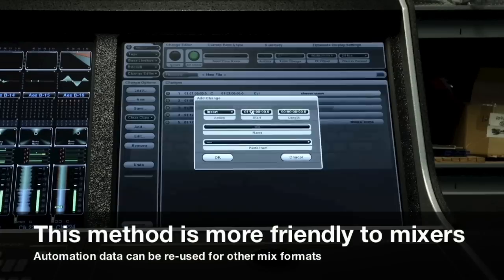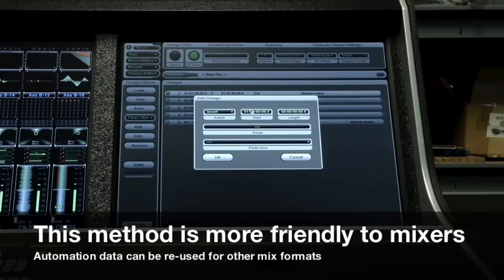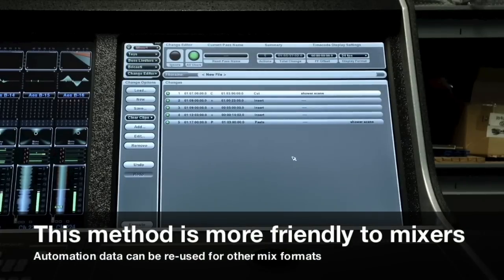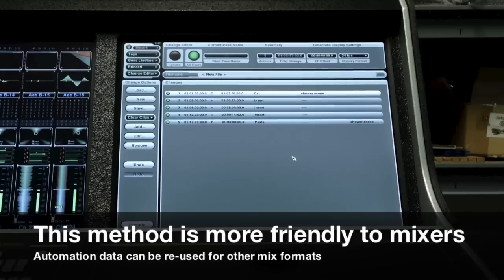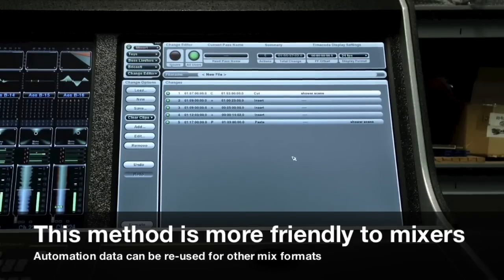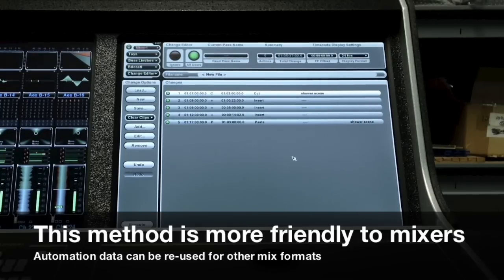This is the preferred method of working, because by keeping the automation in the console, it can be reused for other format mixes such as 5.1, 7.1, or RO3D.